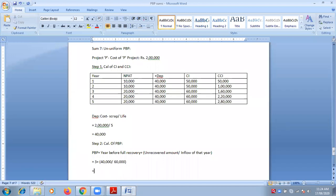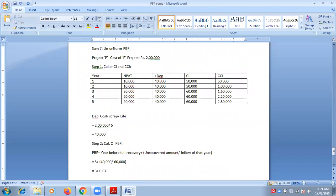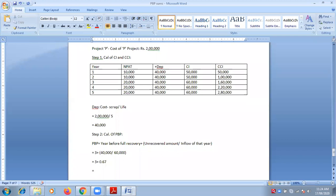So we write 3 plus, opening the bracket: what is 40 by 60? It is 0.67. Please note that while solving, you have to open the bracket. So the final answer is 3 plus 0.67, which is 3.67. That means to recover 2 lakhs, it will take 3 years, 6 months, 7 days — around 3 and a half years.